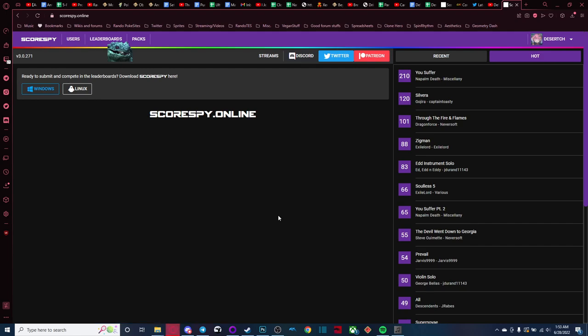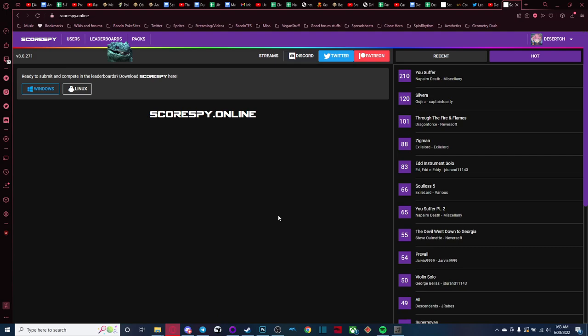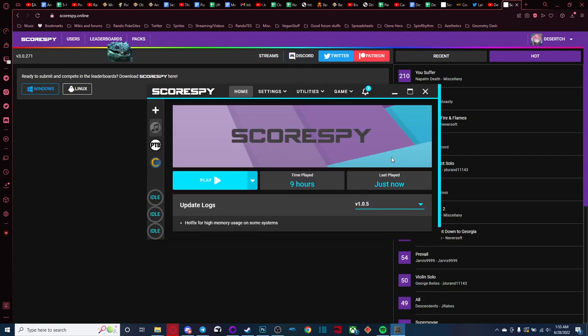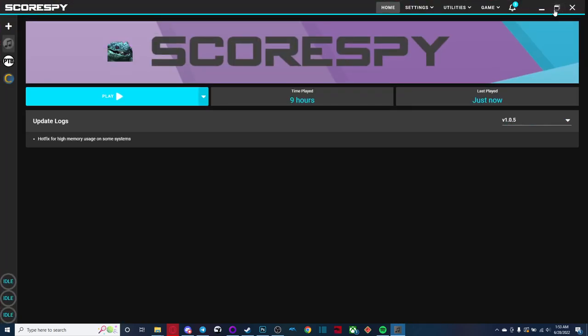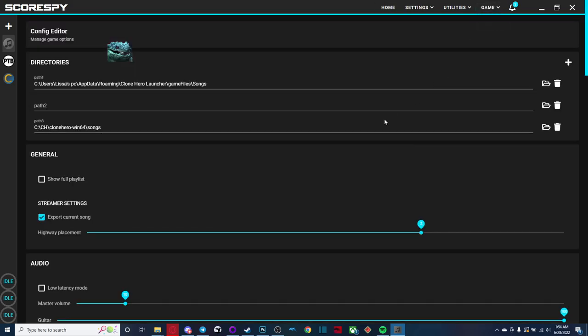So the first thing we're going to want to carry over is the song directory. Now, here's the launcher. This is what the launcher looks like by default. Here it is full screen. What you're going to want to do is come over here to the top. There's a tab that says game, you're going to want to click that and then go to config.